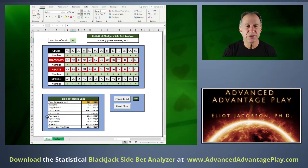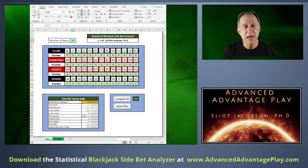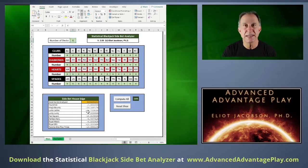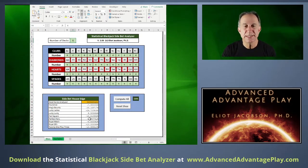Down here is where we actually list the house edges. The nine side bets I have right now are: Insurance, King's Bounty, Lucky Ladies, Lucky Lucky, Pair Square, Perfect Pair, Royal Match, Royal 20s, and 21 Plus 3.